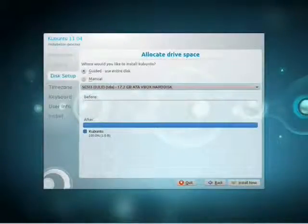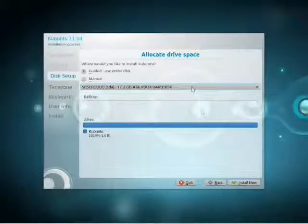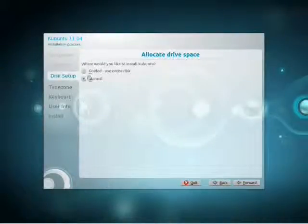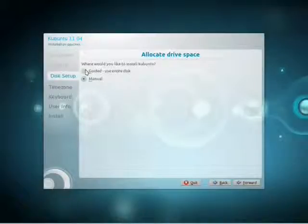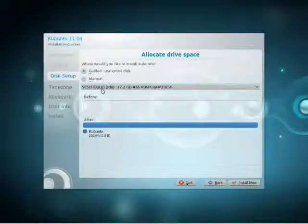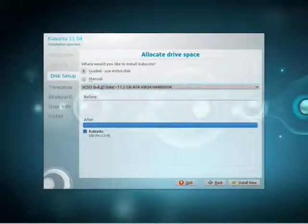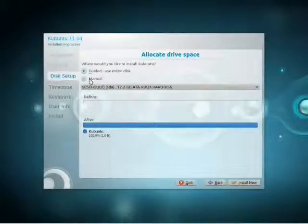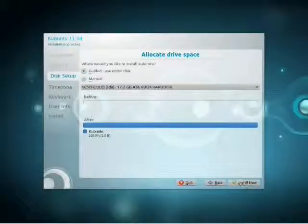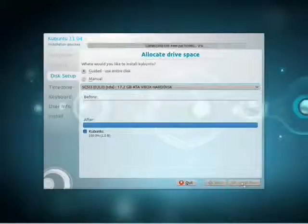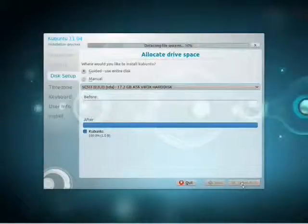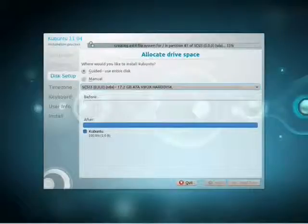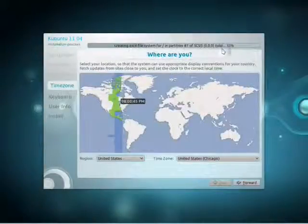Moving on, here we have the options to partition the disk. Right now it's set to guided. There's also manual. The guided option here is to use the entire disk. If you're installing a dual boot system with Windows, you'll need to install Windows first, and then Kubuntu will find Windows, and have another guided option to shrink your Windows partition and use the remaining space.